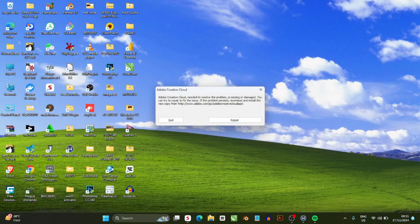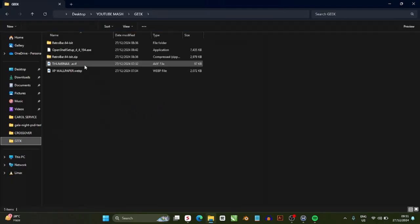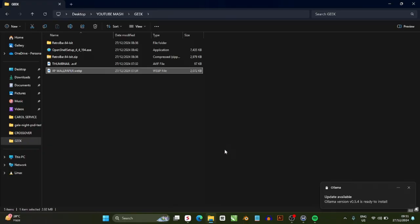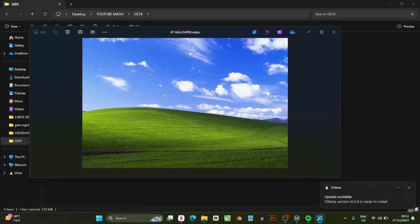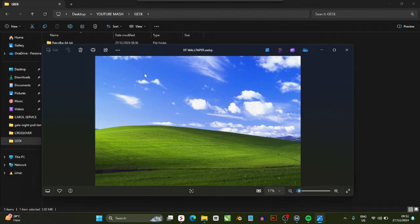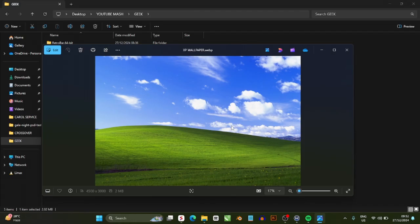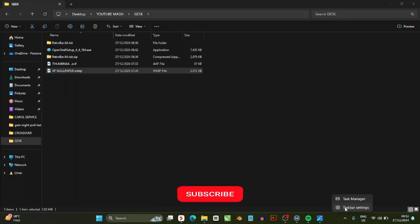Now that we have those three items, I've saved them in a folder called 'Geek.' The first thing you want to do is open the wallpaper, then right-click on it and select 'Set as background' — that sets the wallpaper as the desktop background. That's the first step.